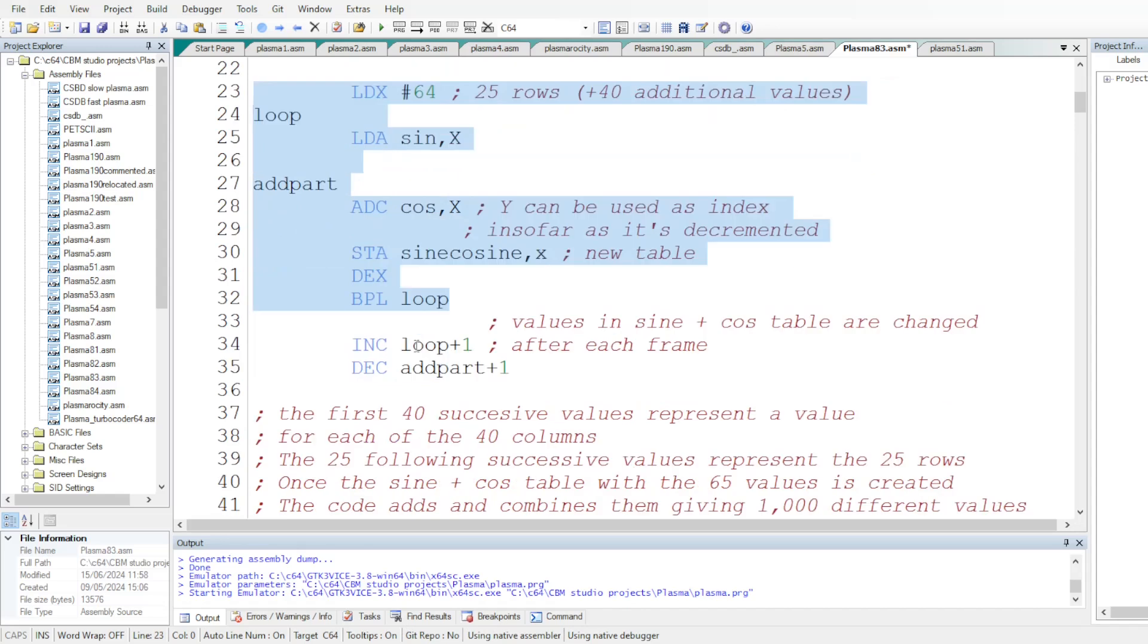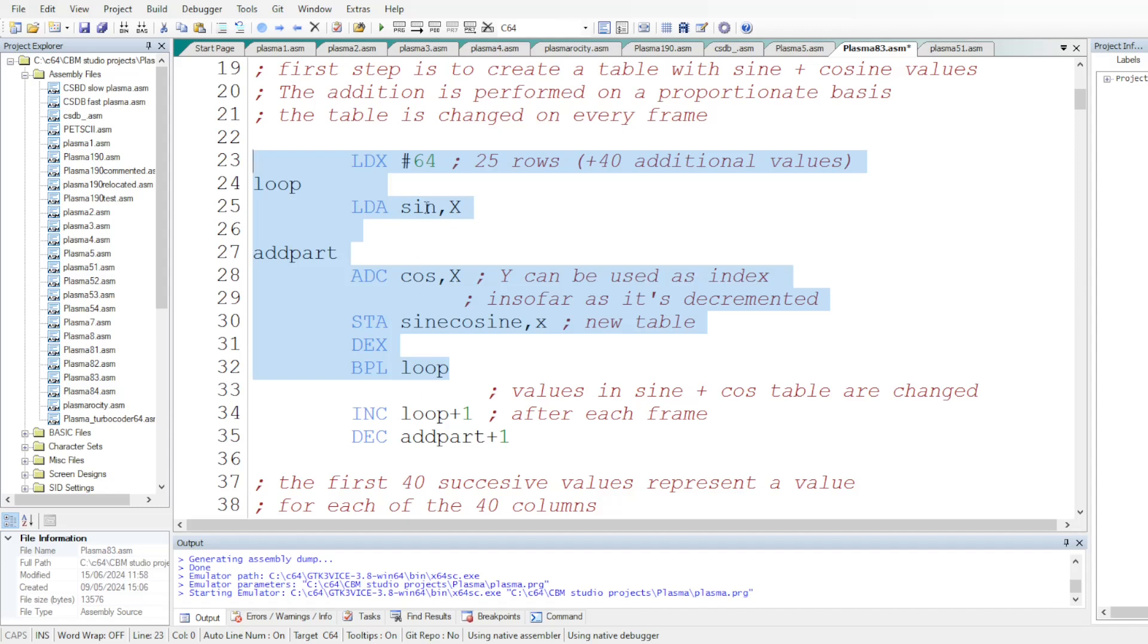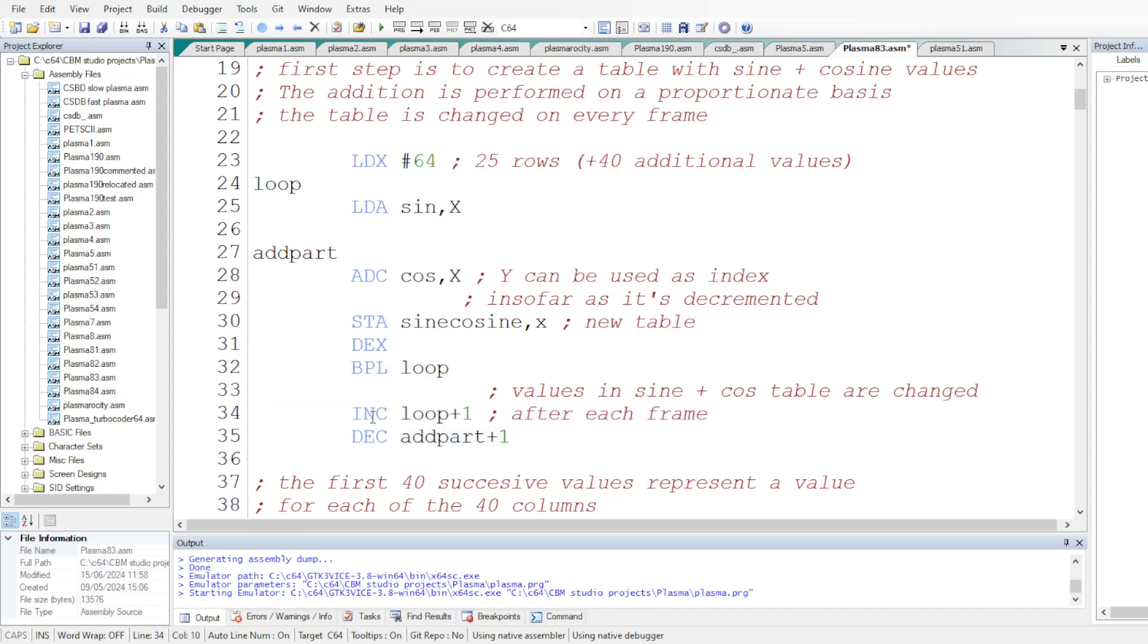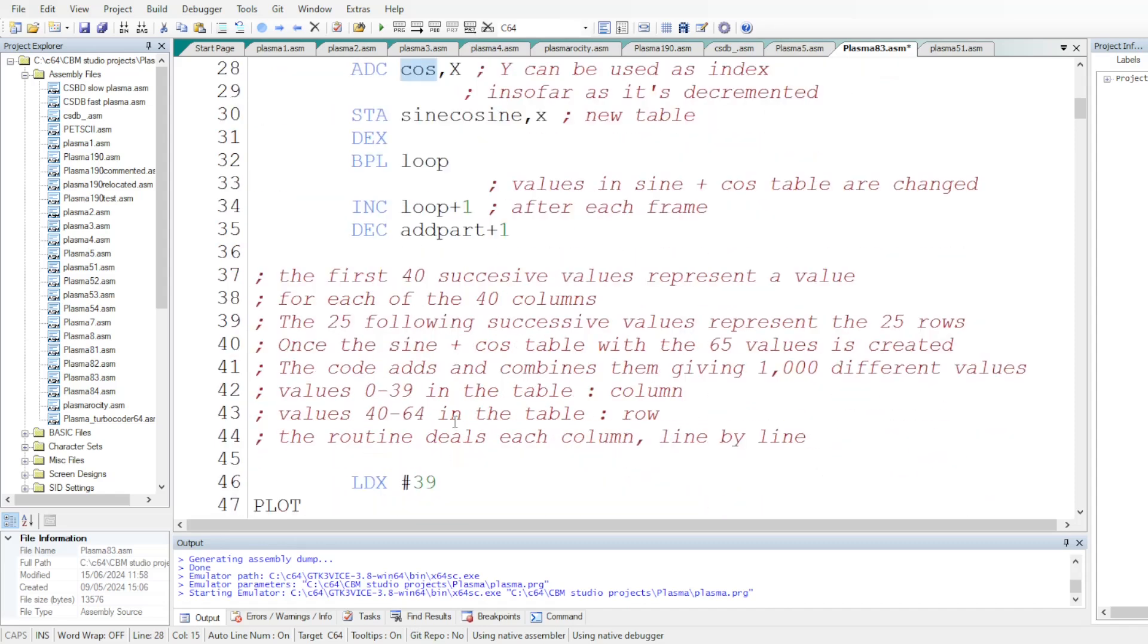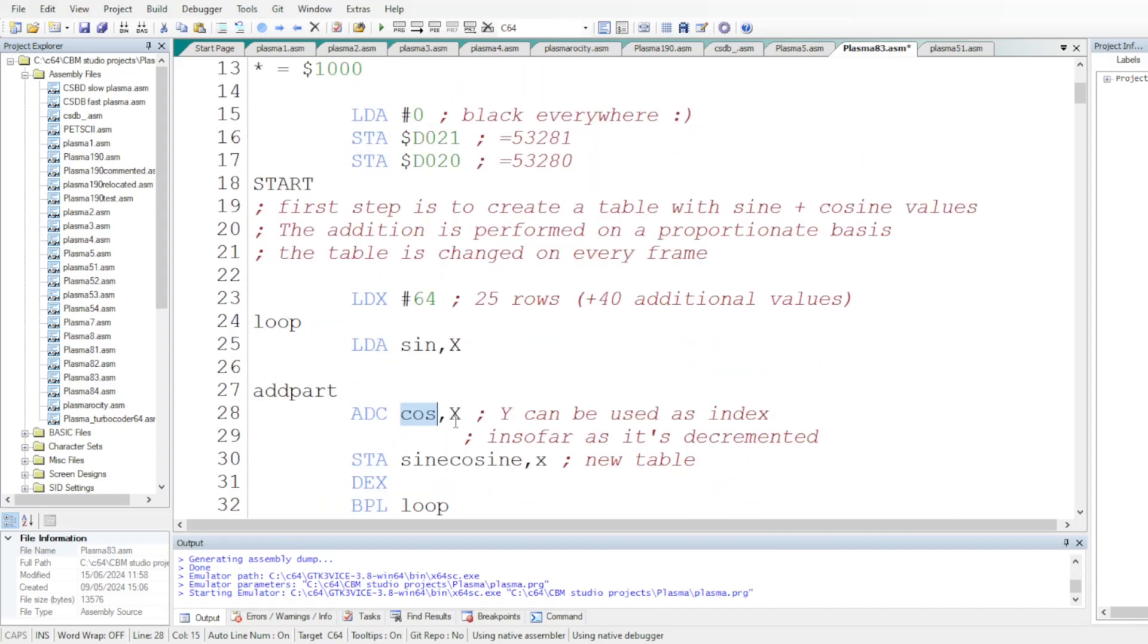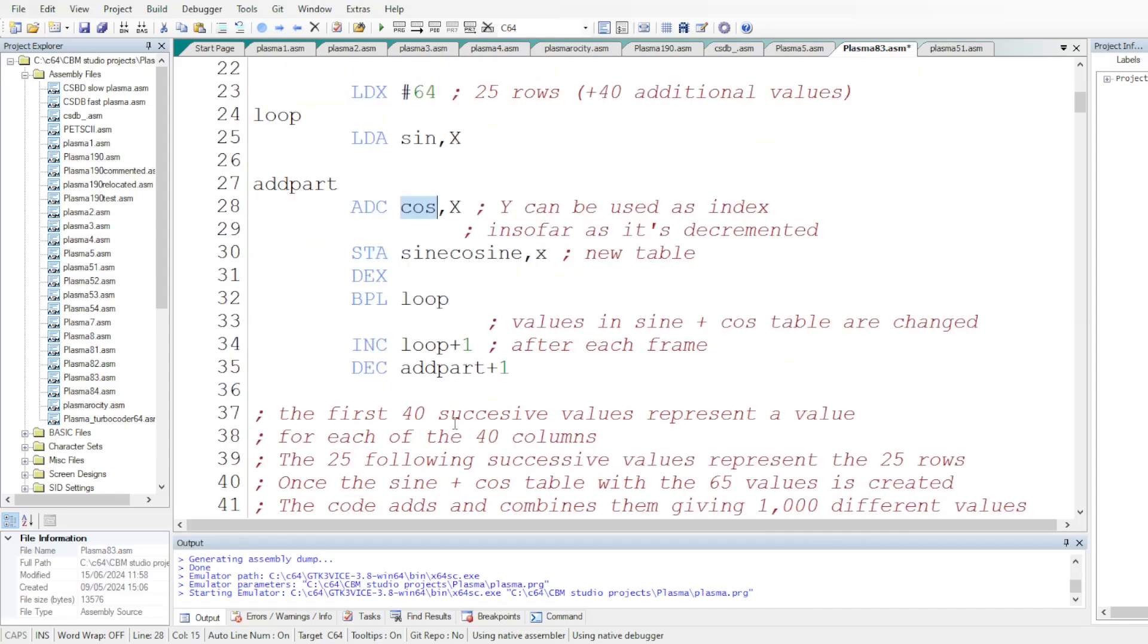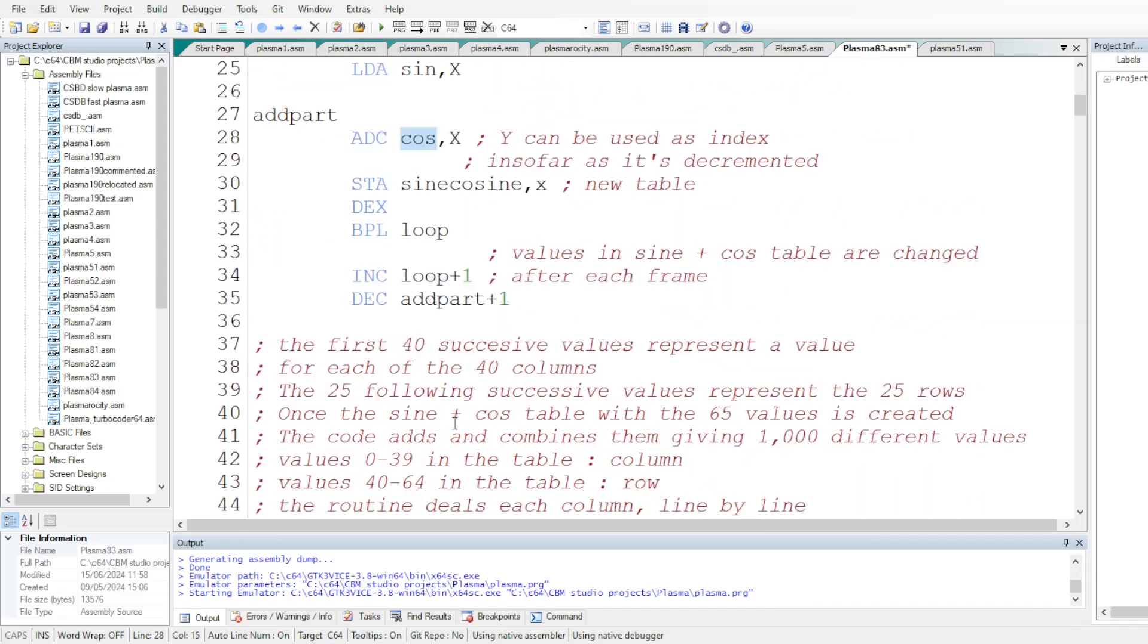And once this table is created, we change the loading and adding addresses with these self-modifying code instructions, incrementing the reading address here and decrementing the reading address here. And again, why 65 values?